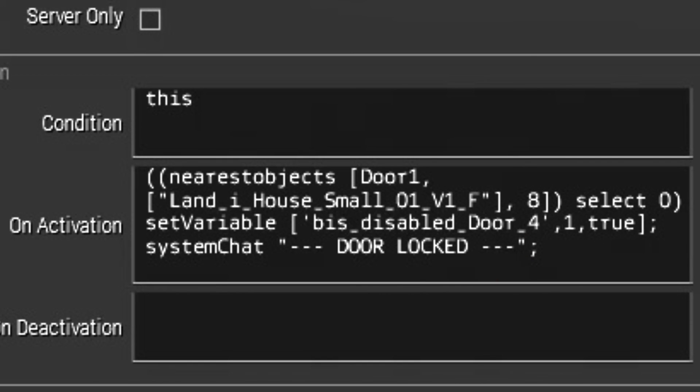Then finally, do you want to lock or unlock the door? You do that by placing a one or a zero right over here. One means locked, zero means unlock.